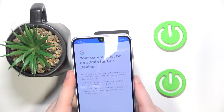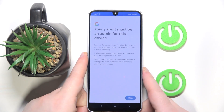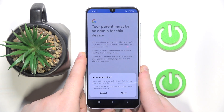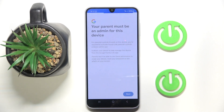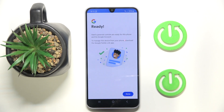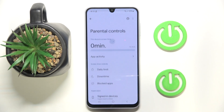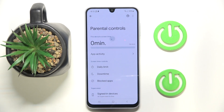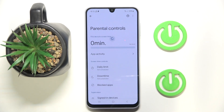Then click Next and click Allow. Now click Next again and click Done. And as you can see, parental controls are now set up.